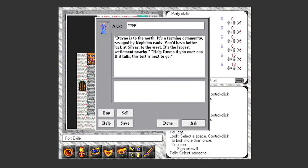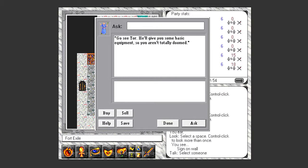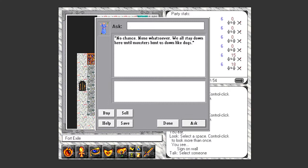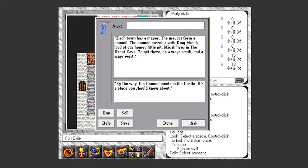And we've already got supplies, but he'll tell us to go see Tor, which we've done. Get some basic equipment so you aren't totally doomed. So how doomed am I? Is there any chance for escape? No chance, none whatsoever. We all stay down here until monsters hunt us down like dogs. That sucks.